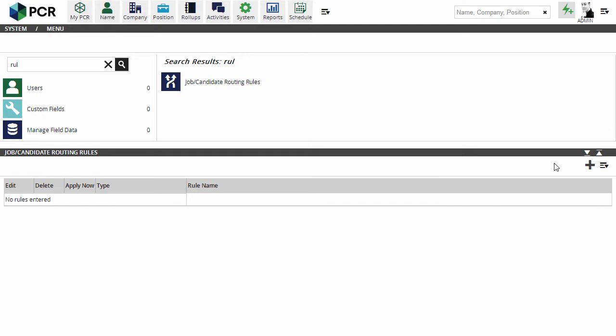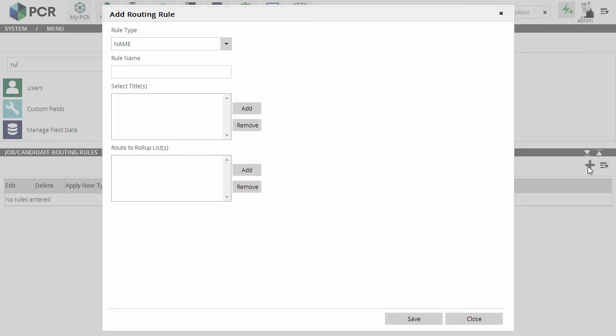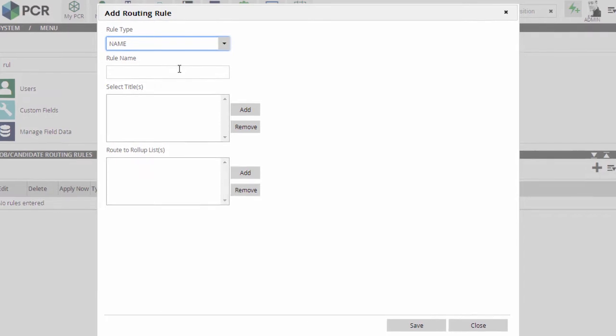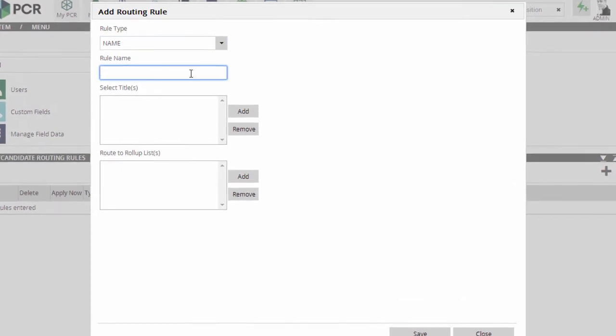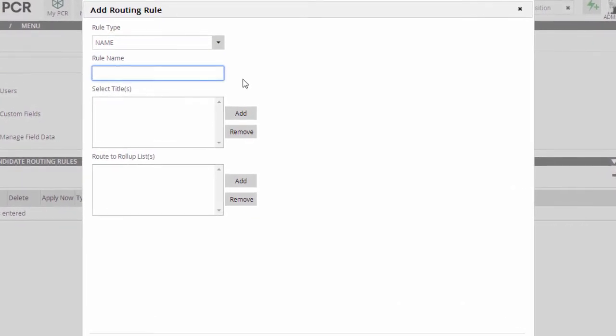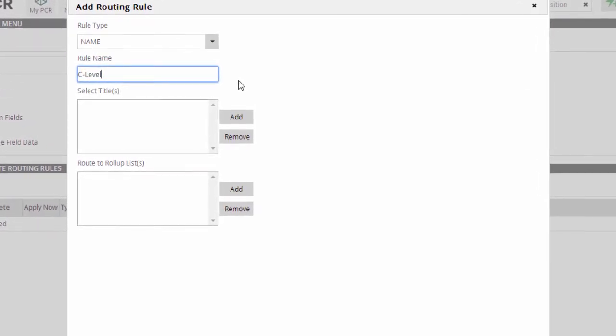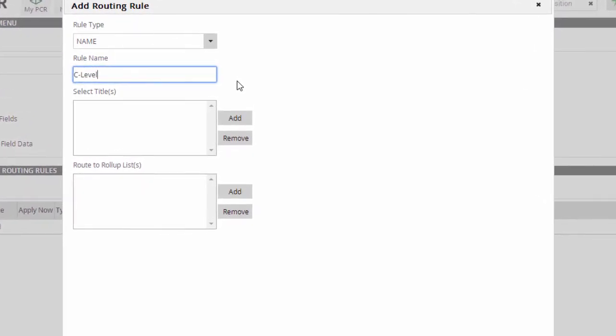For this demonstration, let's say we want to start grouping C-level candidates. We'll keep Name as the rule type because this rule will be applied to name records, but the same process we're about to go through would be applied if we were routing position records based on their job titles. First, we'll name this rule.